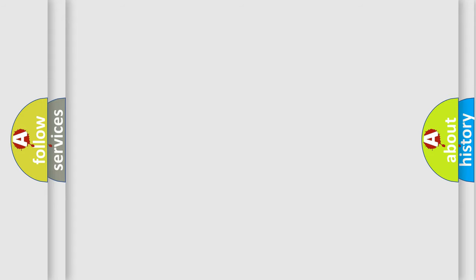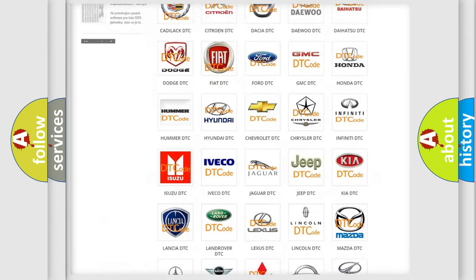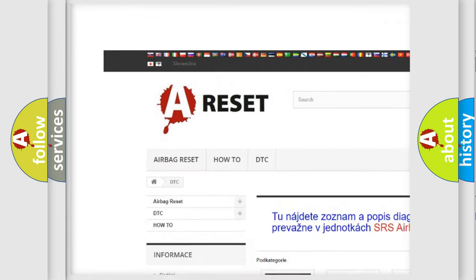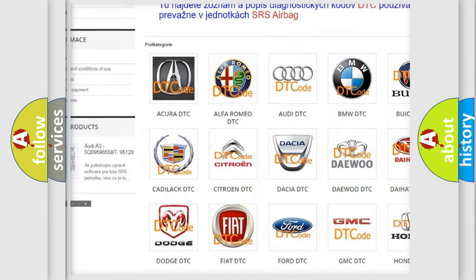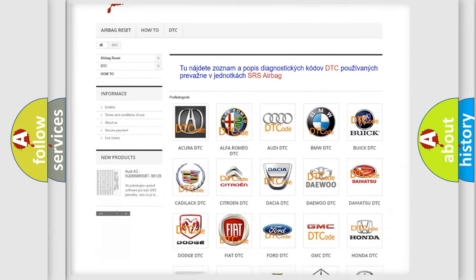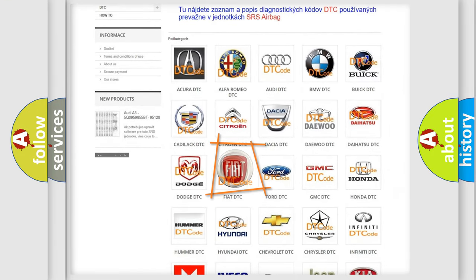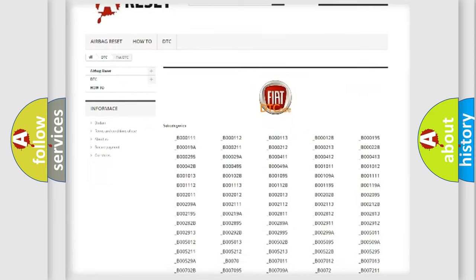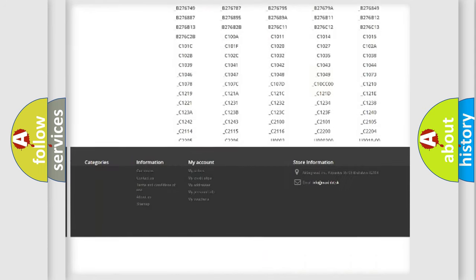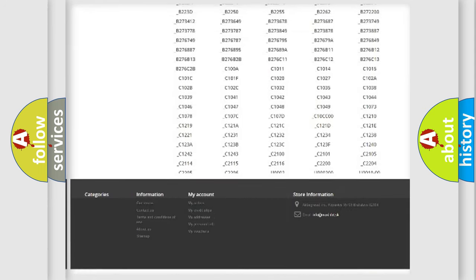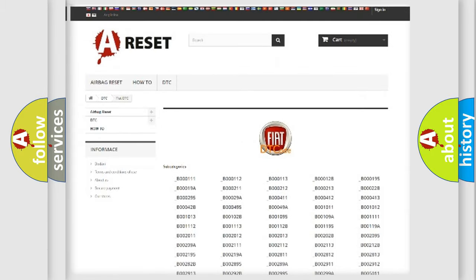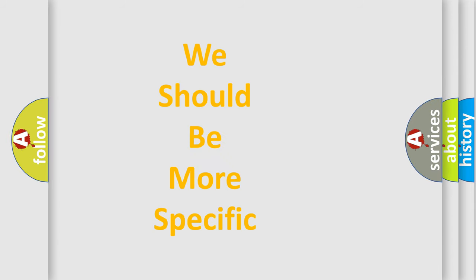Our website airbagreset.sk produces useful videos for you. You do not have to go through the OBD2 protocol anymore to know how to troubleshoot any car breakdown. You will find all the diagnostic codes that can be diagnosed in a car or vehicle, plus many other useful things. The following demonstration will help you look into the world of software for car control units.